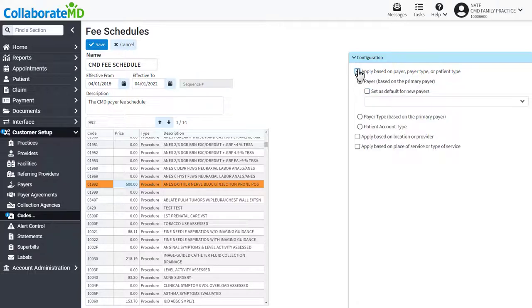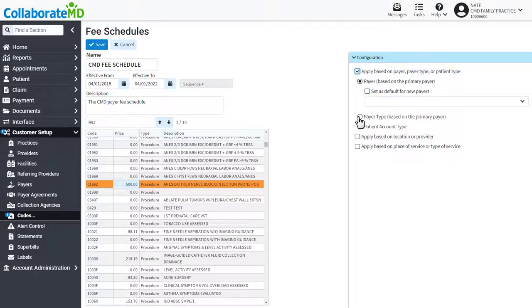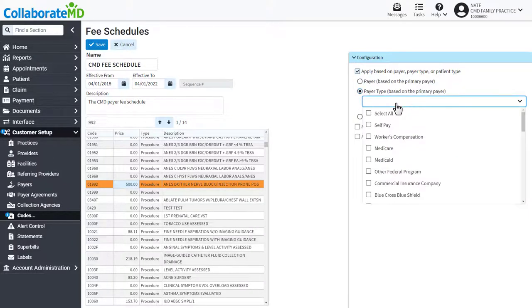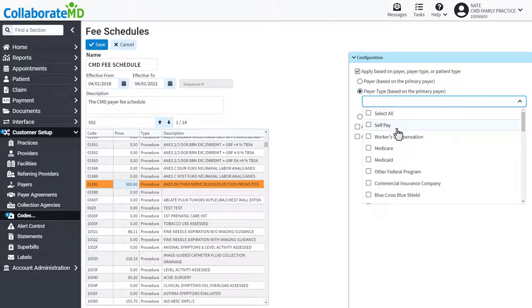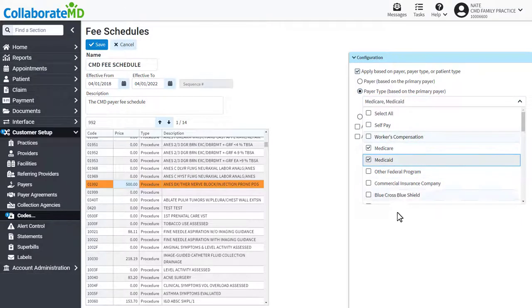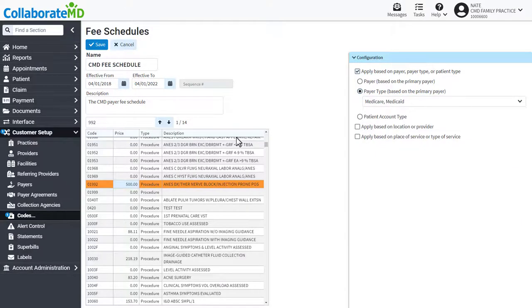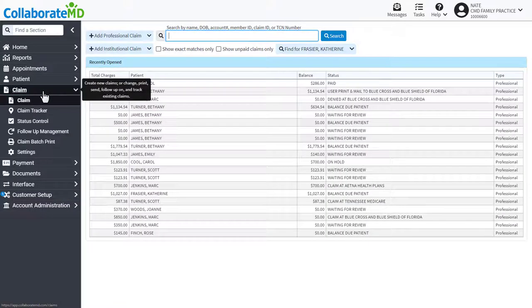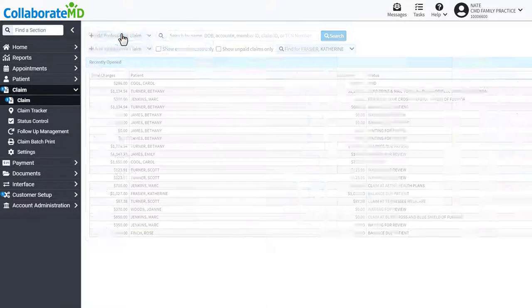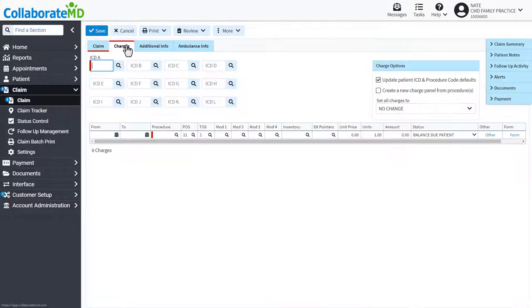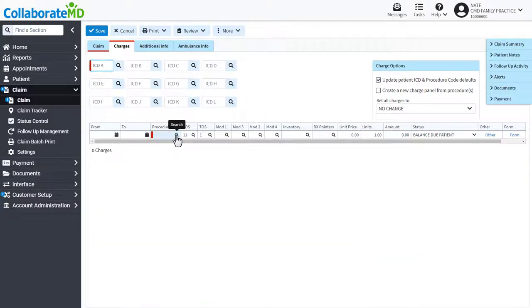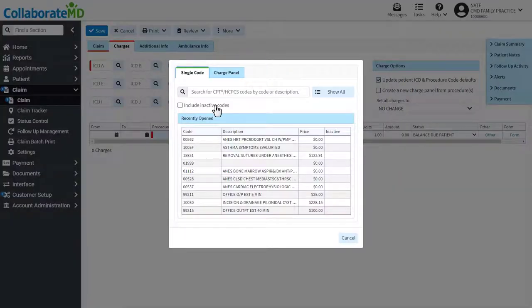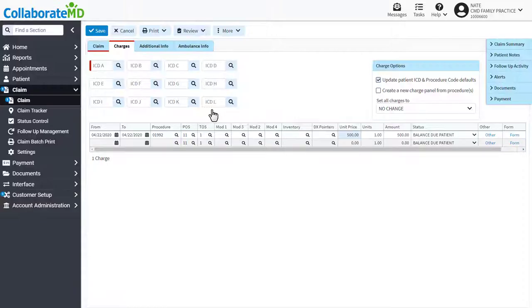For example, let's configure this fee schedule to only apply to Medicare or Medicaid payer types. When creating a claim that meets the selected options, added charges will be using the fee schedule pricing.